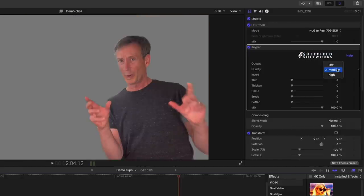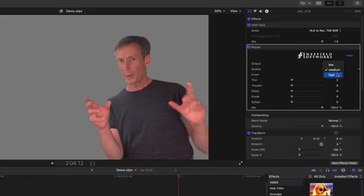There are three quality settings, and these just relate to playback performance. If you're getting slow playback performance, you can go to low. I would suggest working in medium and then switching to high for your final render.